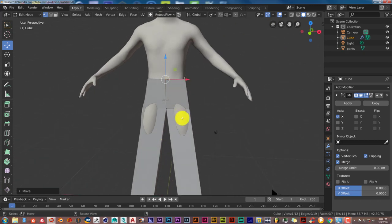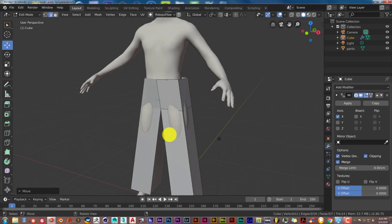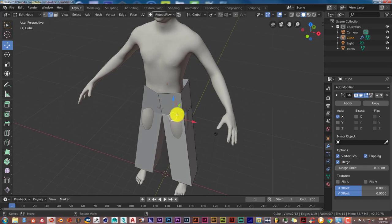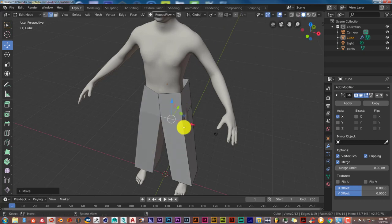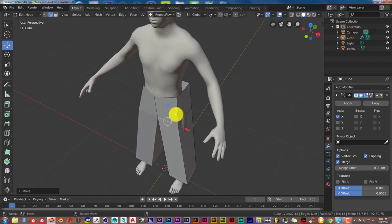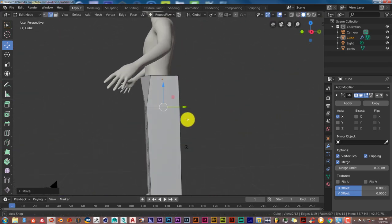Check the results — the thighs and crotch are still coming through in the front. Switch to Edge Select mode, left-click the edge, pivot the model so the top comes toward you, and hover over the Y-directional arrow to pull that edge out. Then left-click the side edge and drag on the X-directional arrow to pull it out as well.